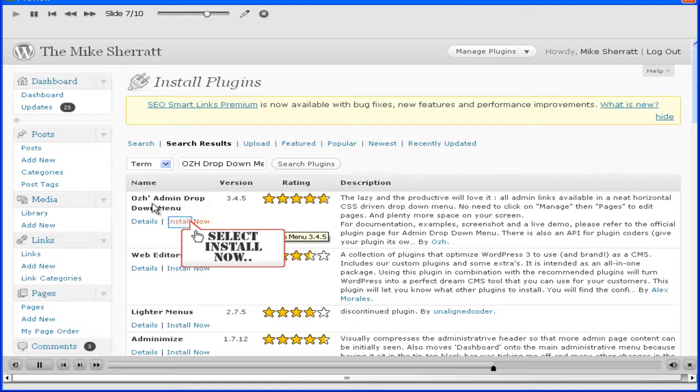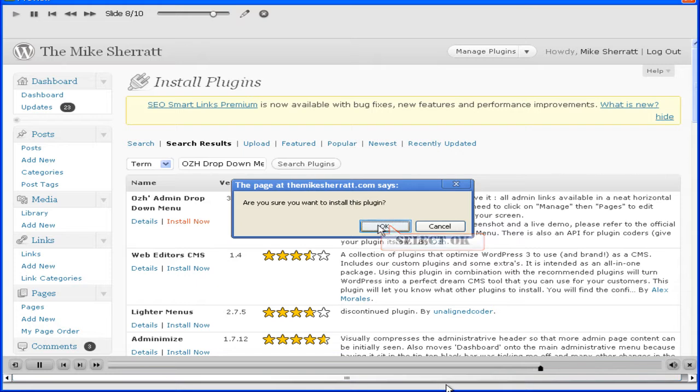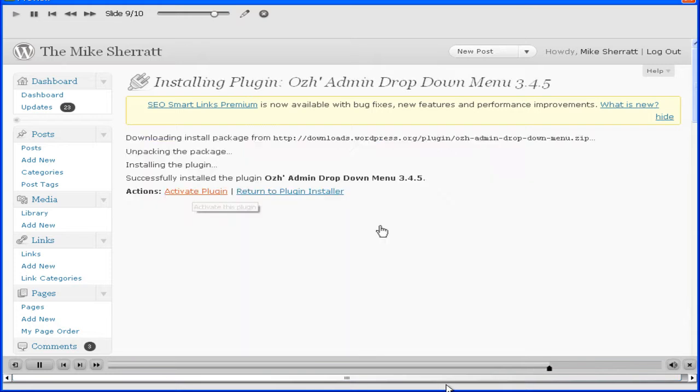This is your plugin. Press install now. Press OK. Activate plugin.